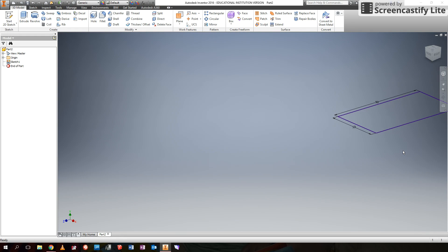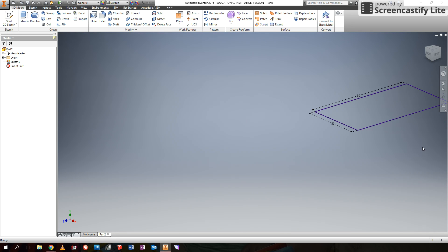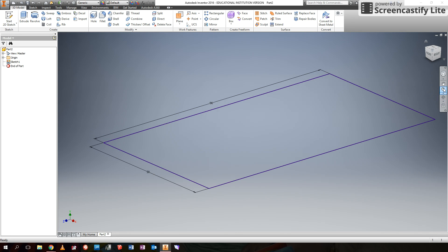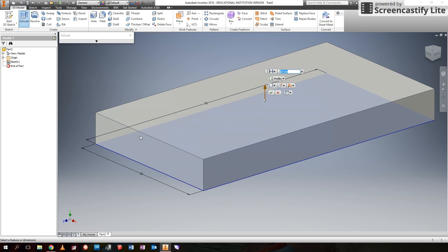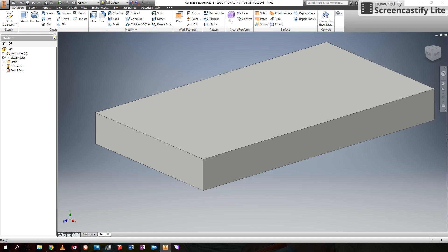Now we've created a 2D sketch — you can see it there, it's a line drawing. The next thing we're going to do is make it 3D. The way we make it 3D is to use the extrude tool. Select the sketch you'd like to extrude, and that makes it 10mm thick. We now have a 10mm thick block.